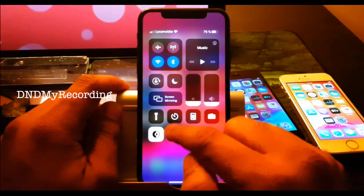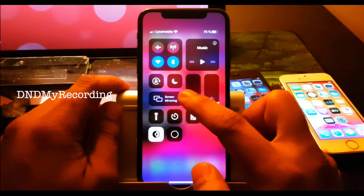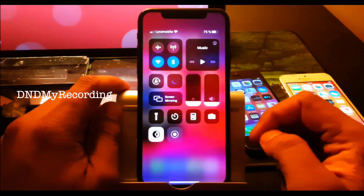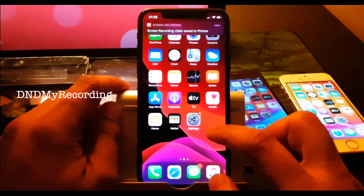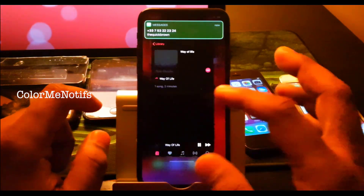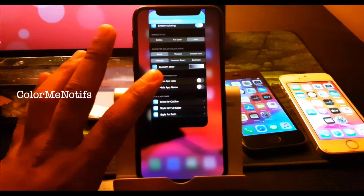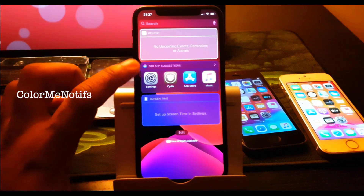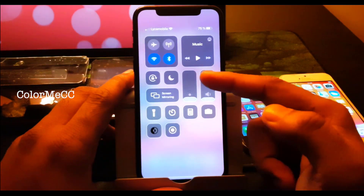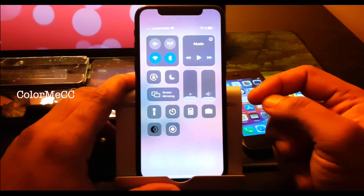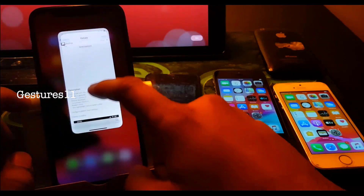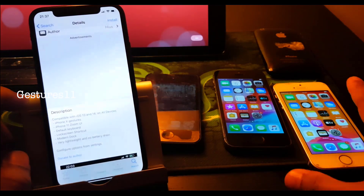DND My Recording — as soon as you click record it goes to sleep mode, and when you stop it turns off sleep mode. Very nice if you record a lot. Next one is Color Me Notif — your notifications show in colors. Next one is Color Me CC — this tweak is a little buggy, don't use it.